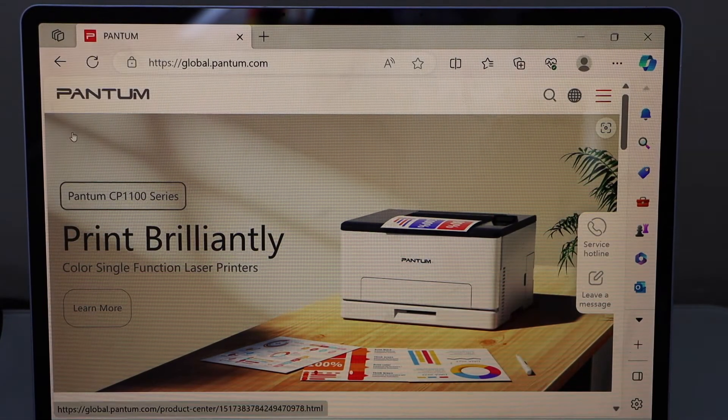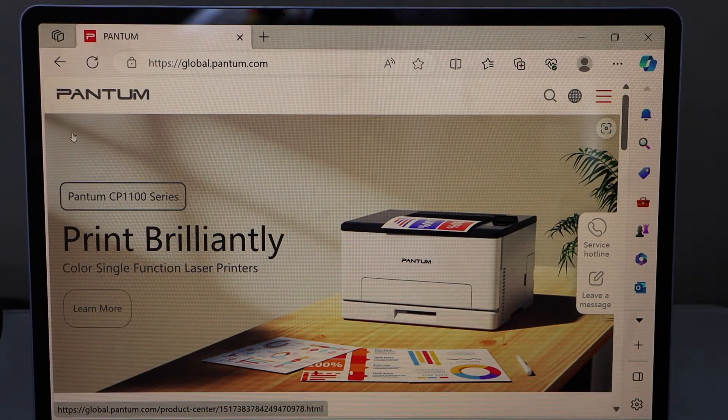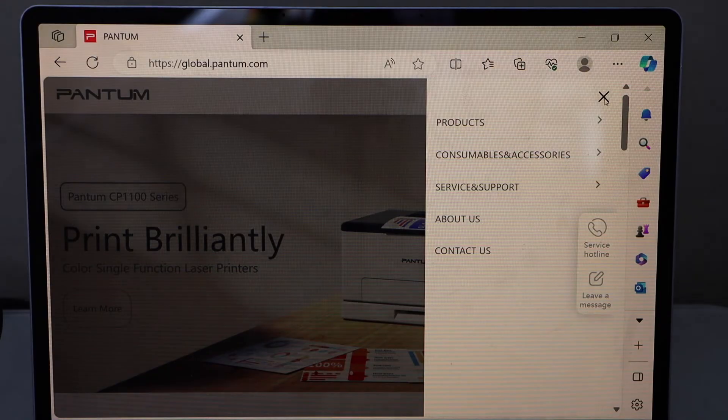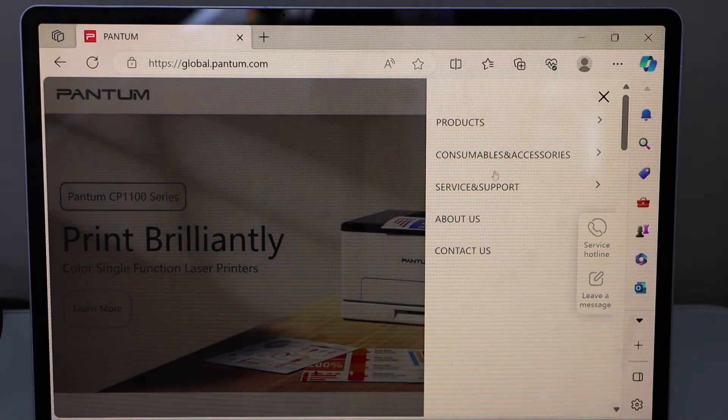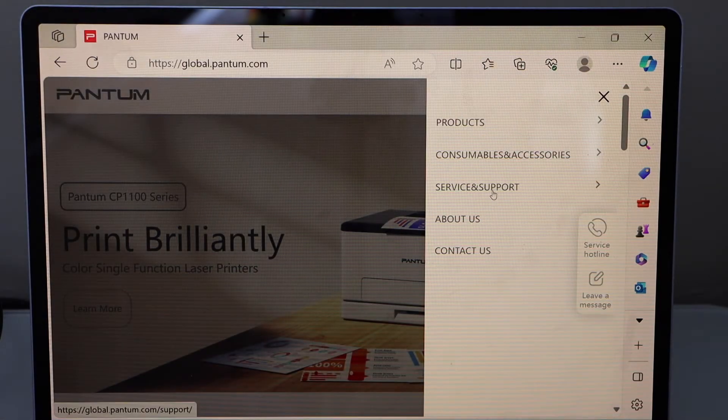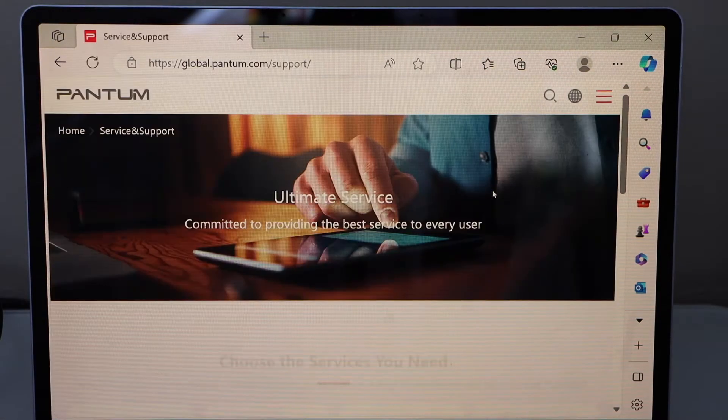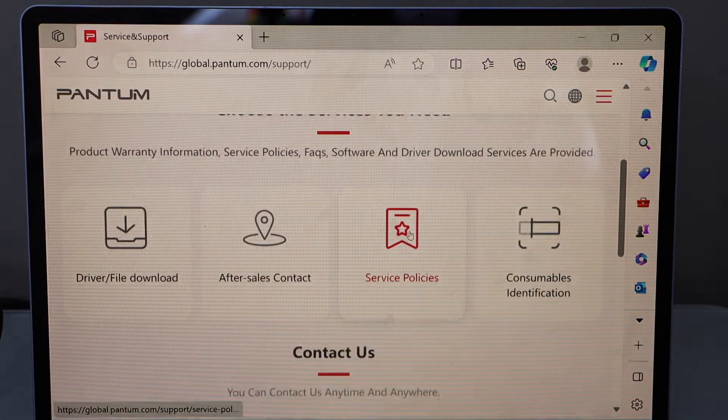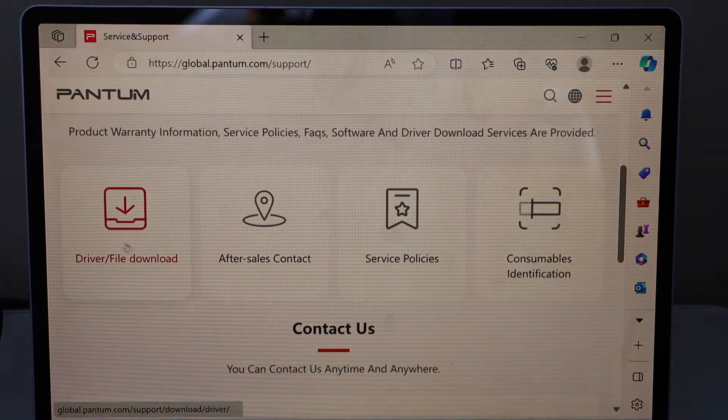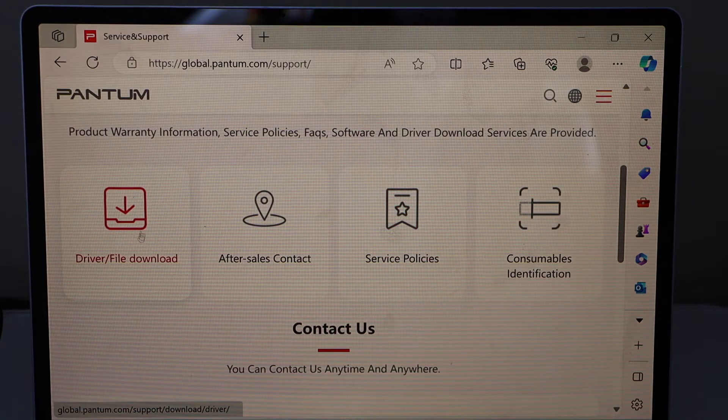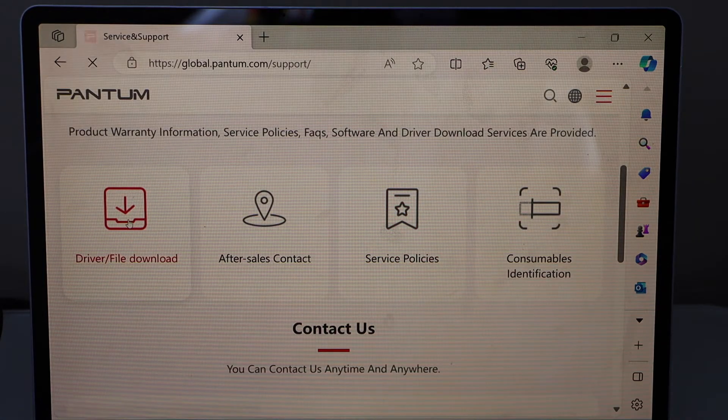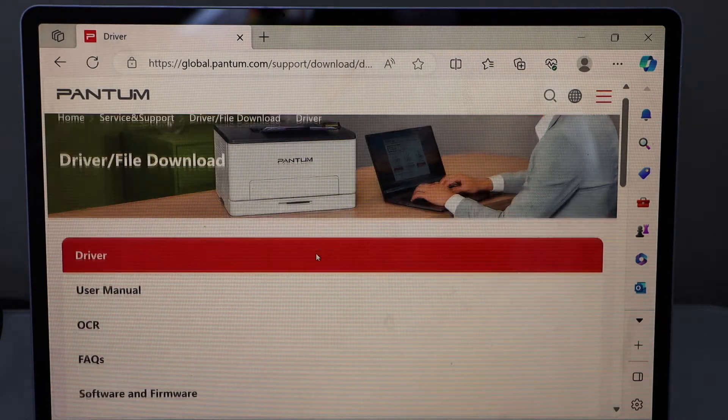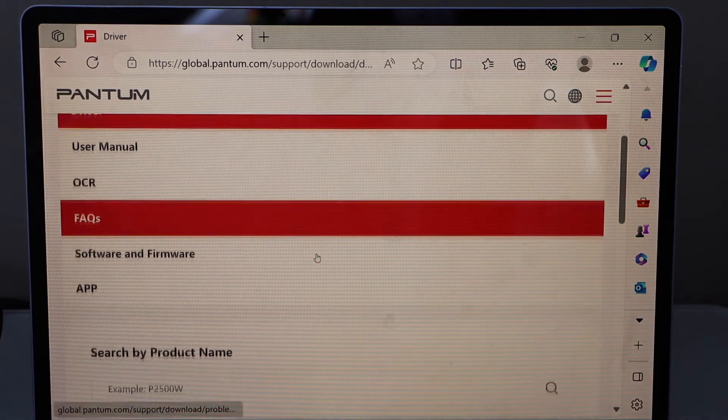Here we have to download the drivers. Click on this section, go to service and support, scroll down to driver file download, and search your product.